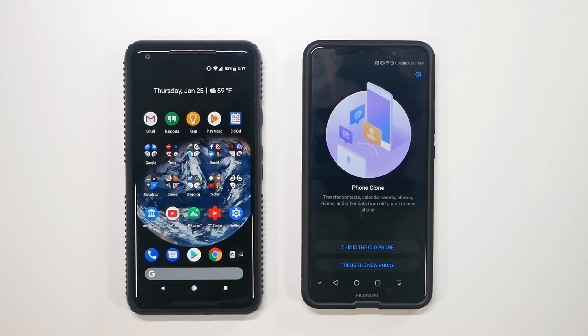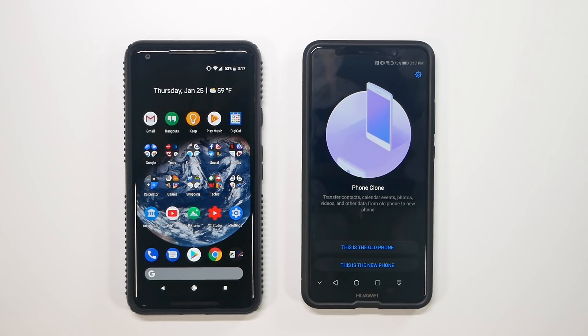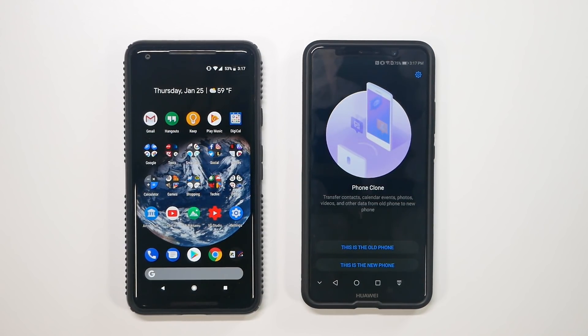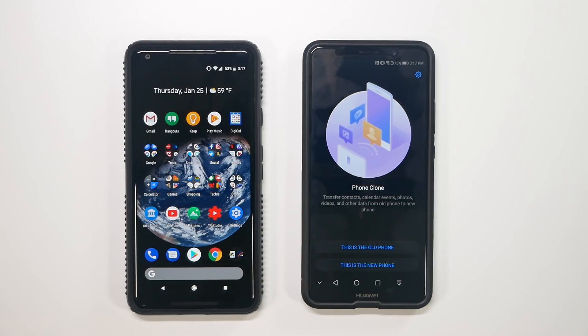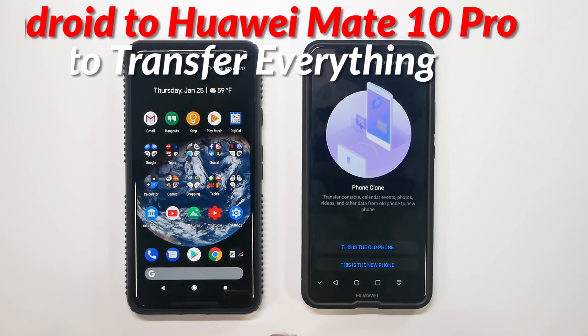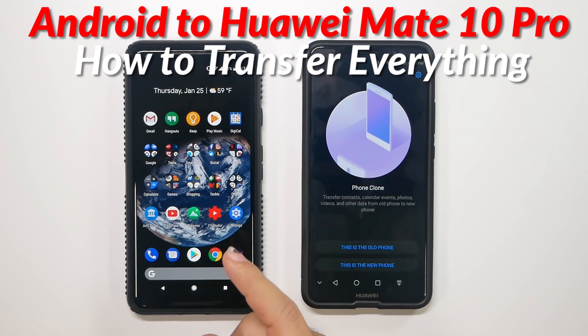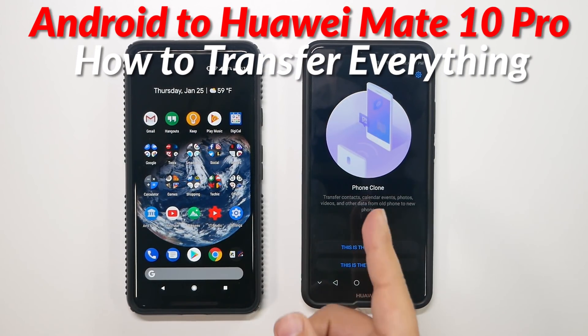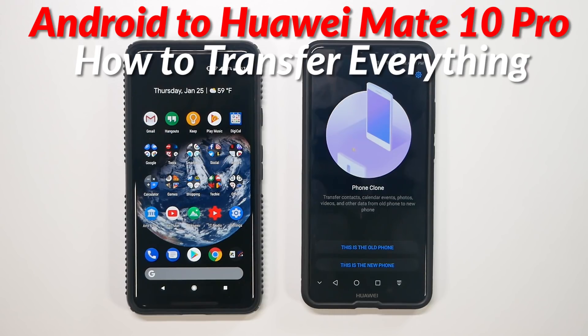Hello, this is R-I-C-K-Y, the YouTube tech guy. Hey guys, so today we are bringing you how to transfer everything from your old phone to your Huawei Mate 10 Pro.